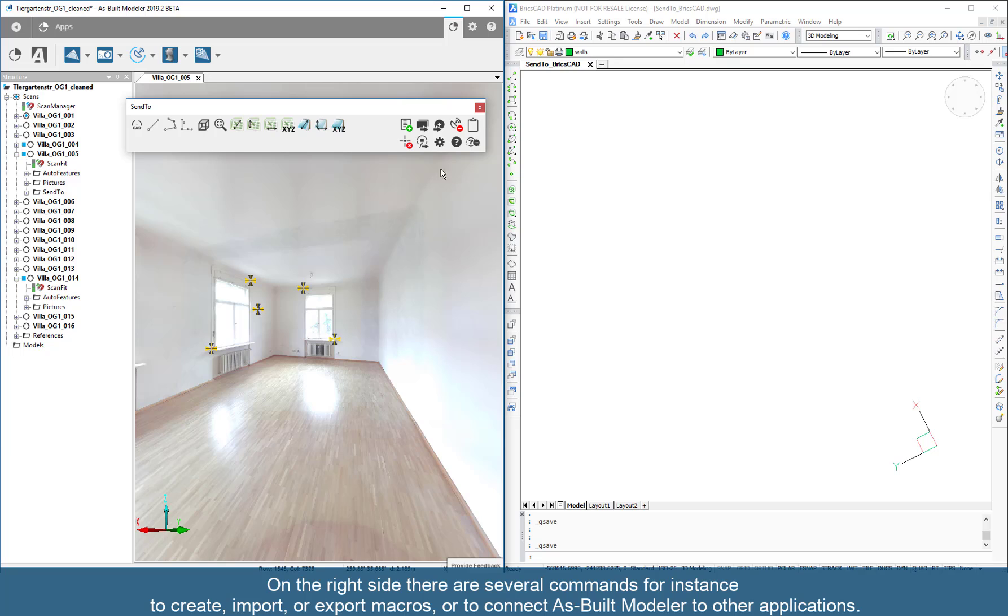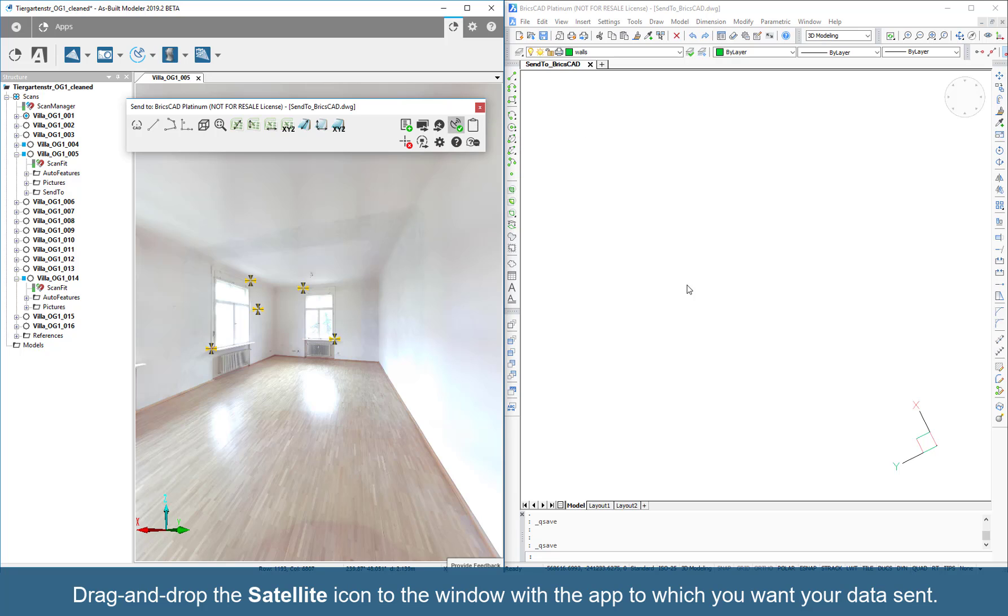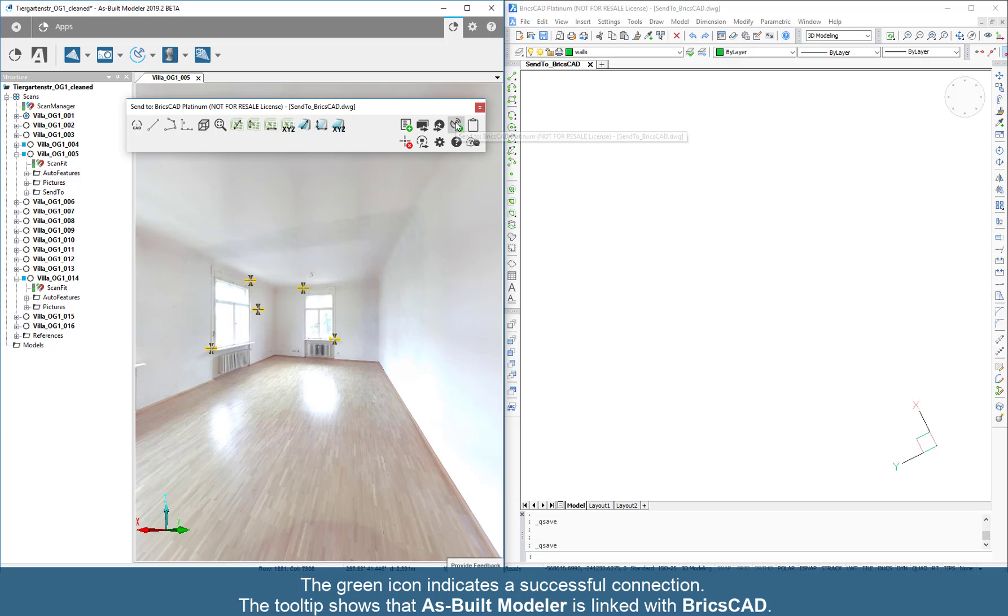On the right side, there are several commands, for instance to create, import, or export macros, or to connect As Built Modeler to other applications. Drag and drop the satellite icon to the window with the app to which you want your data sent. The green icon indicates a successful connection. The tooltip shows that As Built Modeler is linked with BricsCAD.